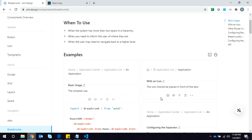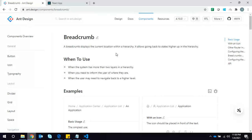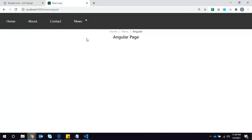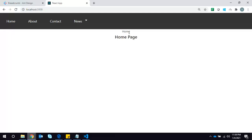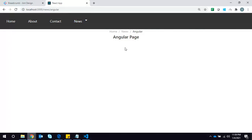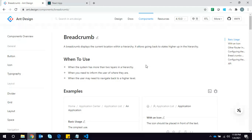Today we are going to implement the breadcrumb in Next.js using Ant Design. I have already implemented it here — let me show the demo of the application. The breadcrumb is implemented using Ant Design. If you are on the home page there is no link to make it clickable, but if you are on another page and want to go to the home page you can click on the breadcrumb. You can also navigate to news as well.